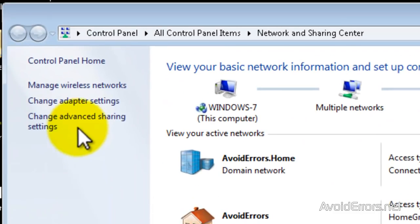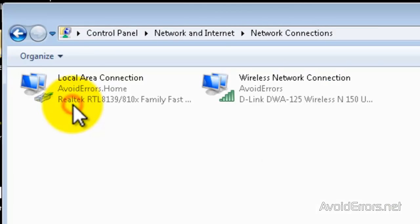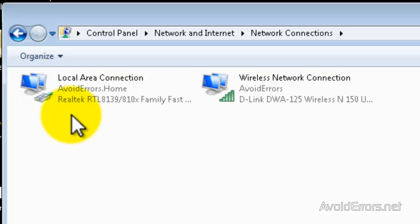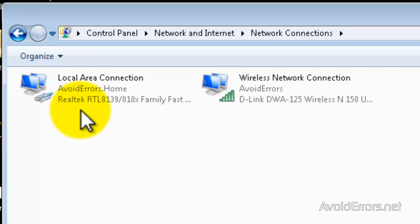Click on Change Adapter Settings and right-click your wired connection to the Internet. Then click on Properties.